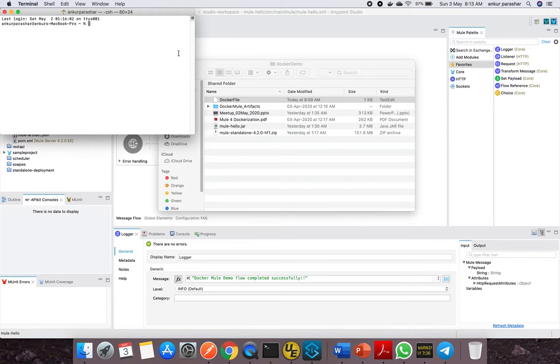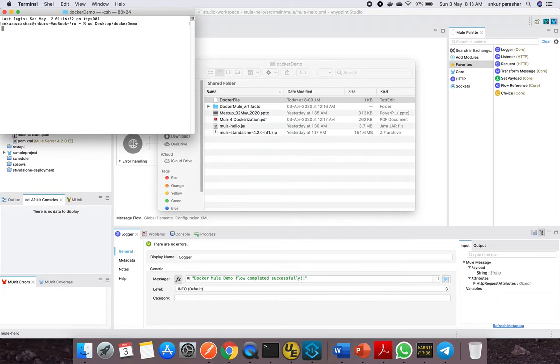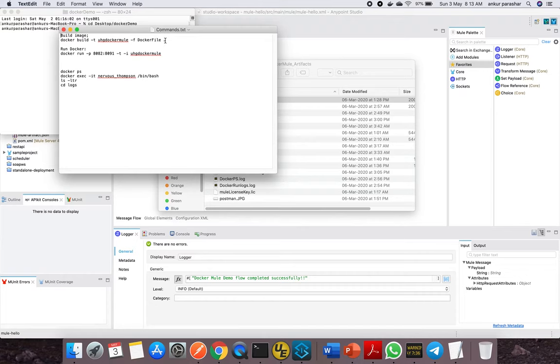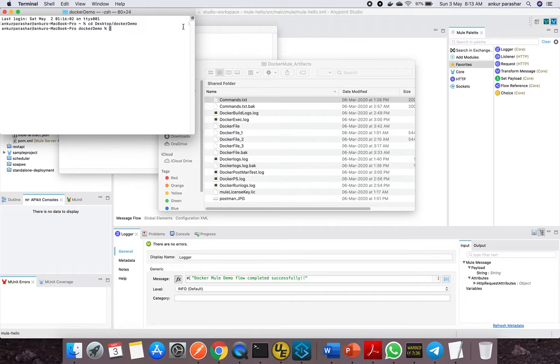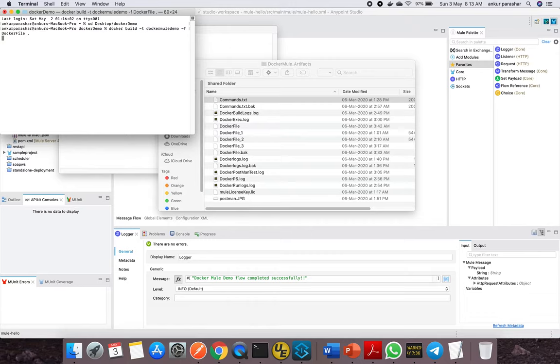Now let's go to the terminal window and navigate to this particular folder. After that, the next step will be to build the image for this Mule standalone file. There's a set of commands I've already saved. I'll copy-paste this particular command onto the terminal. The name is the name of the container, so I'll put 'docker-demo' and hit enter.